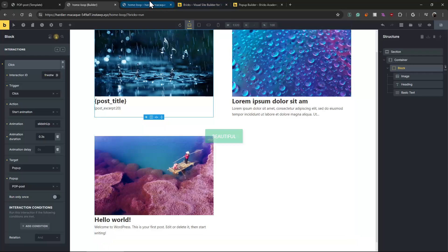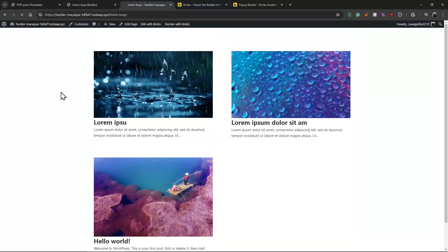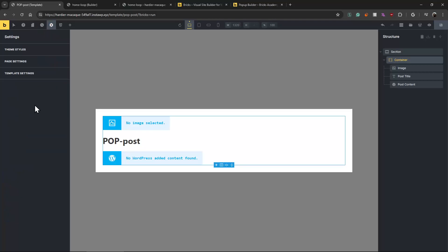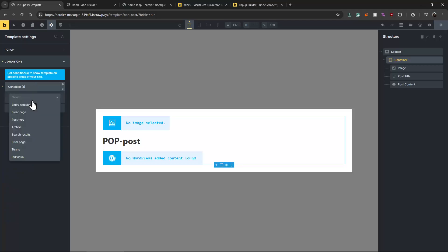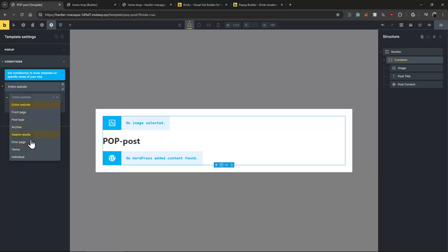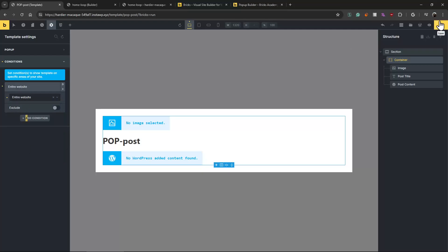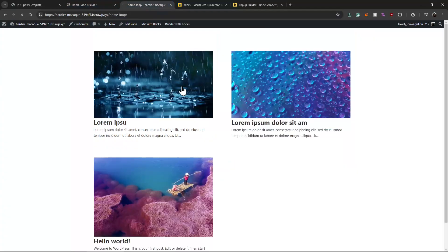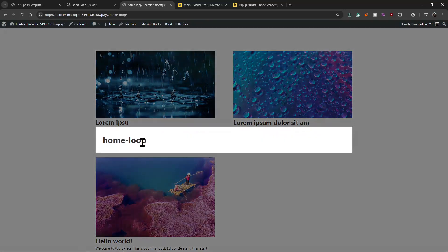I'm going to leave one thing missing so you understand. After refresh, when I click it the pop-up will open — but wait, I need to give a condition to the pop-up first. Without a condition, nothing shows. You can limit it to one page, one archive, or one category, but let's set it to all pages. Now when I click it, the pop-up will open.